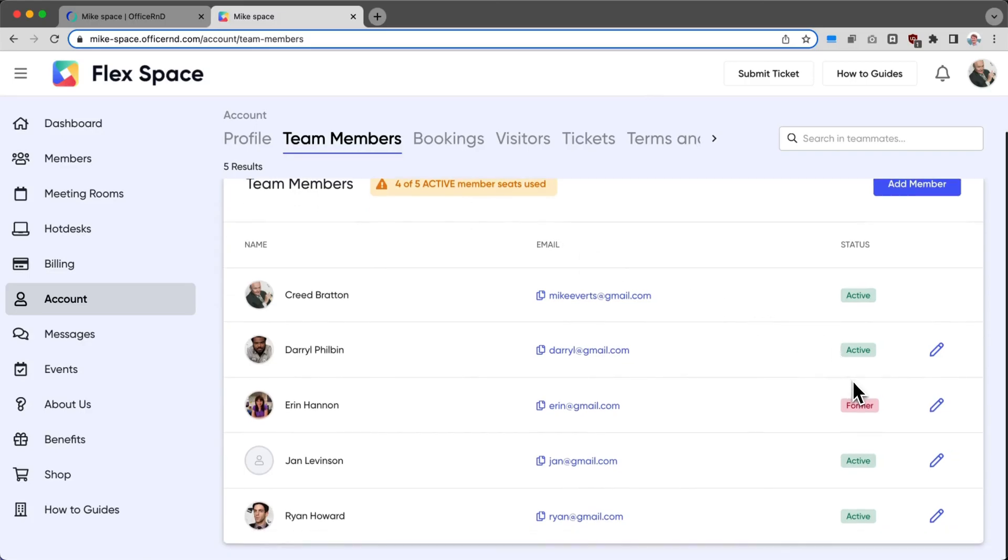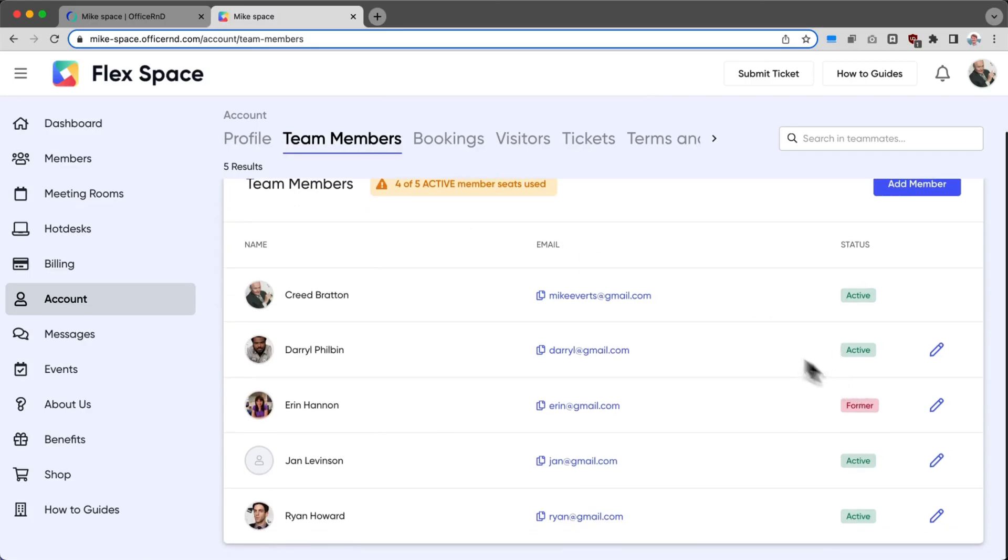If I try to enable another member, it will allow me to enable one more in this case because I only have four out of five. But once I have five out of five active member seats used,